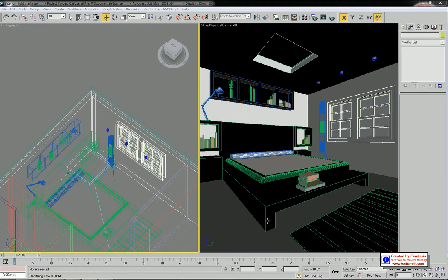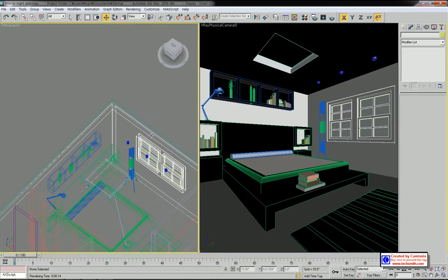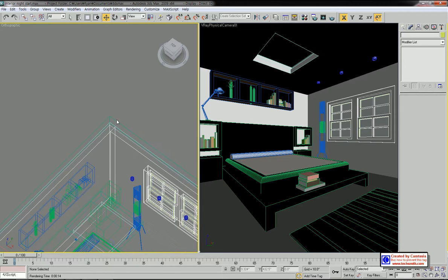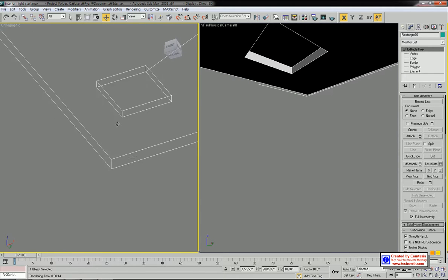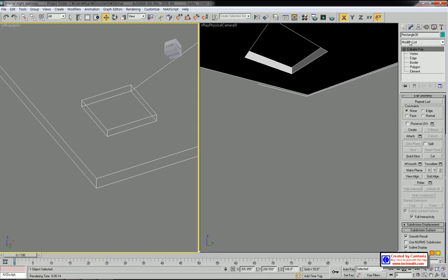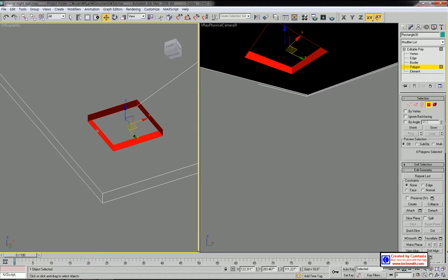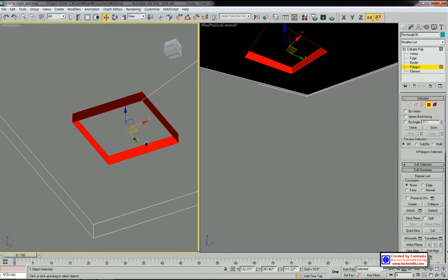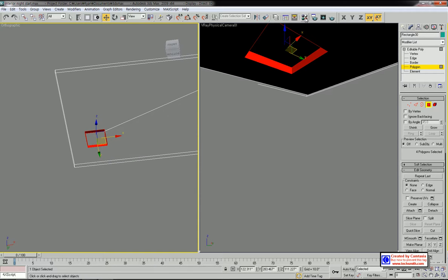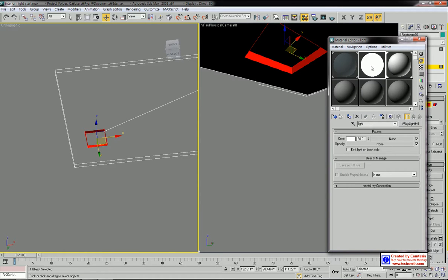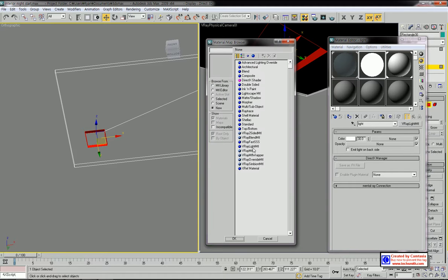Before applying the light sources, we need to apply V-Ray light material to the objects that emit light. First, I'm going to apply V-Ray light material to the fluorescent light on the ceiling. Let's select the ceiling, isolate it, then select the polygon. Go to Modify, select Polygon, and select the polygons that will be the fluorescent light source.